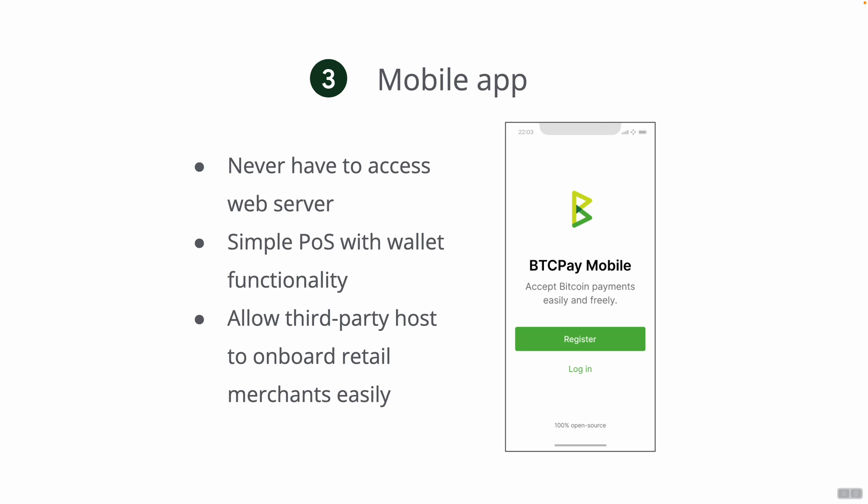The goal for this application is to have a very simple interface, a wallet and point of sale usability. Our target audience with the mobile app would be people who are using BTC Pay Server in retail because online retailers already access web servers and browse the web through their browser, but mobile app users is something that we really want to target next year. We want to allow third party hosts to easily onboard more and more people because you have multiple BTC Pay Servers in certain countries and they could all just use our free app in order to onboard merchants and retailers.